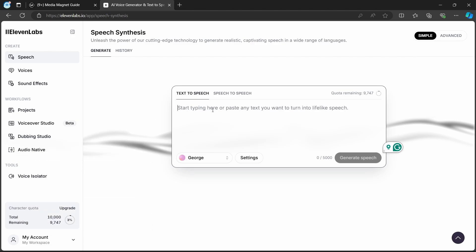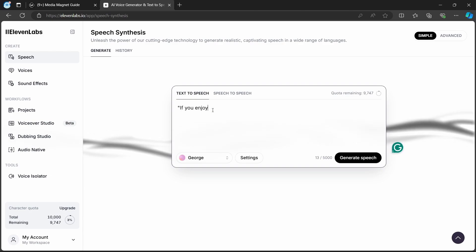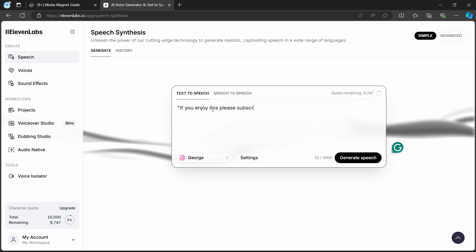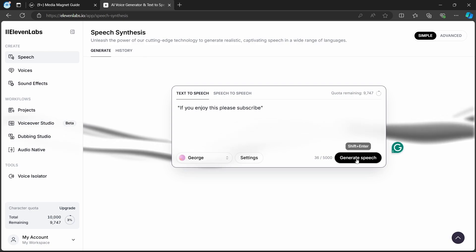Making Eleven Labs talk faster helps keep people interested because it delivers information quickly and in a way that's easy to follow, which keeps viewers engaged and attentive. So, let's dive right into the process.